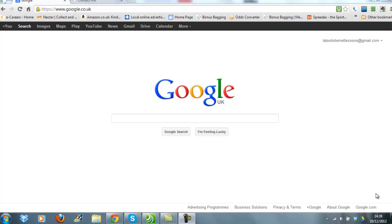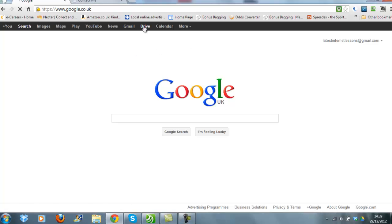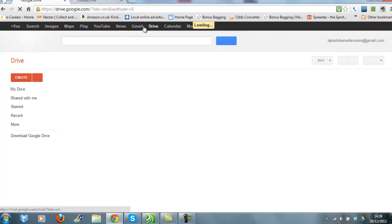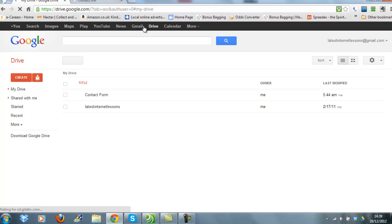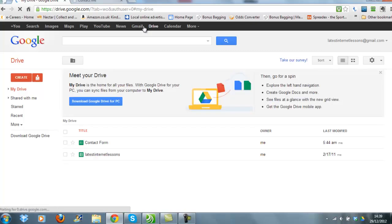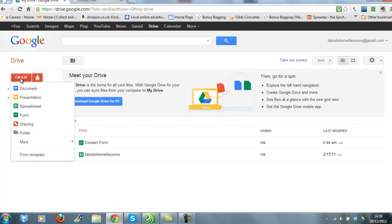The first thing you need to do is sign in to your Google account and then go to Drive. Once you're in Drive, you come over to Create and from the drop-down list select Form.